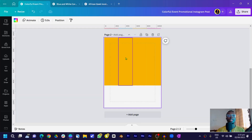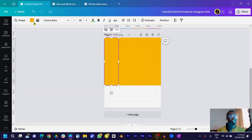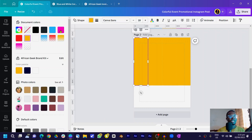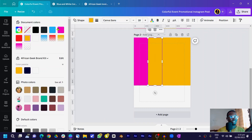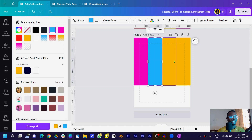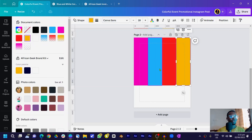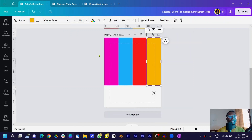Now we are going to change the colors of the shapes. Select the first one, come into colors and choose your color — I already have these colors saved. Select the second one and choose blue, the third one choose red, and the fourth one I'll leave as yellow. I think yellow is still fine.